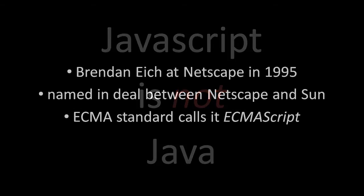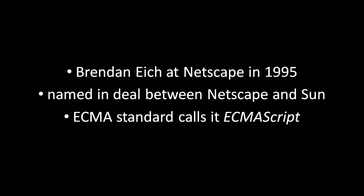The confusion in the name stems back to the origin of JavaScript in 1995 at Netscape, the makers of the first popular web browser Netscape Navigator.